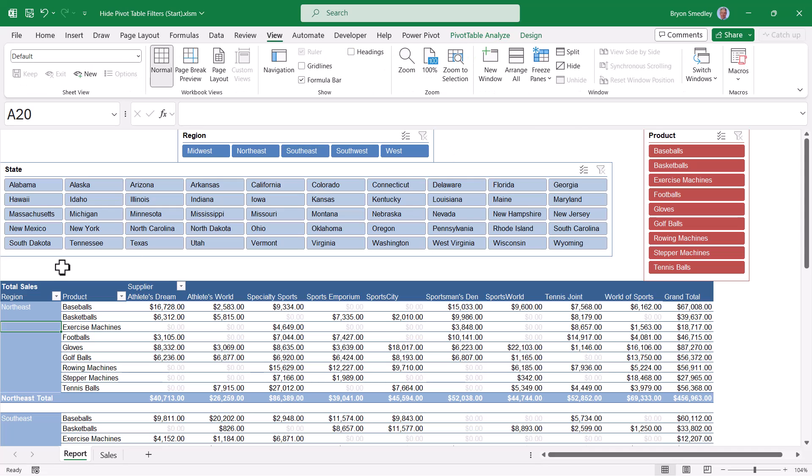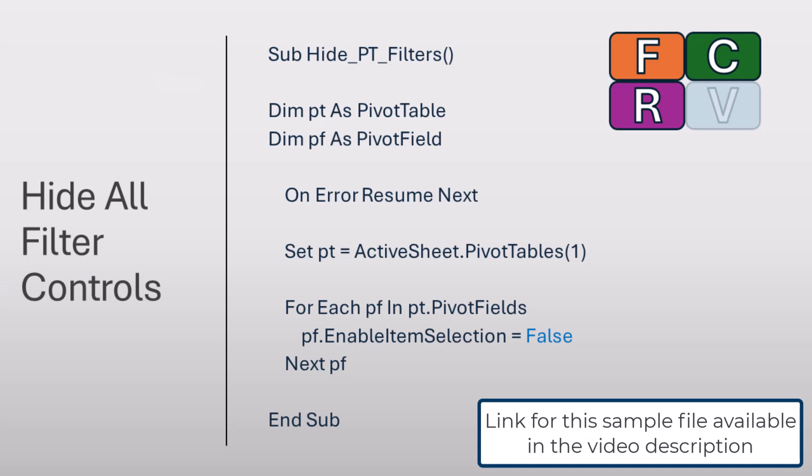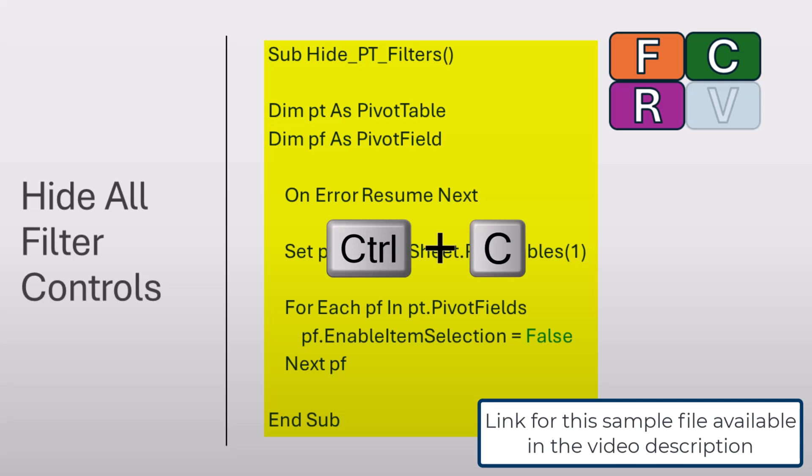To do this, we're going to use a little bit of visual basic magic. Here's the code that we're going to copy and paste into Excel. The name of this macro is hide pivot table filters. So I'm going to highlight all the code and copy it, Control C.